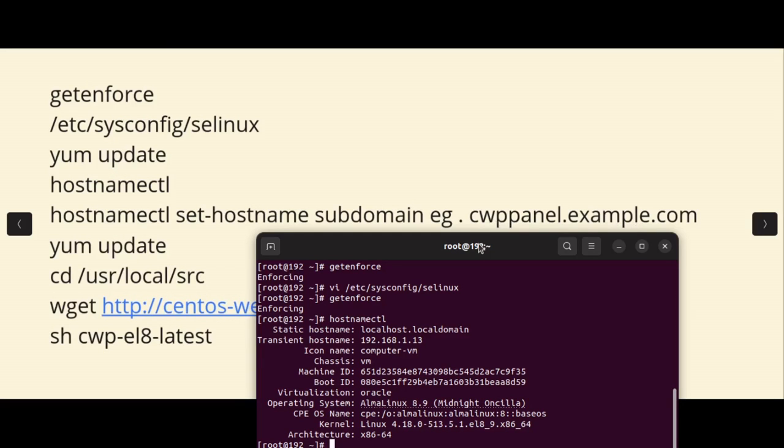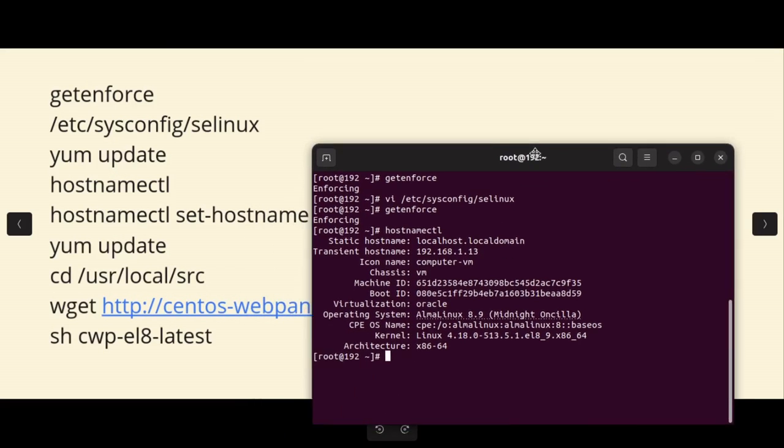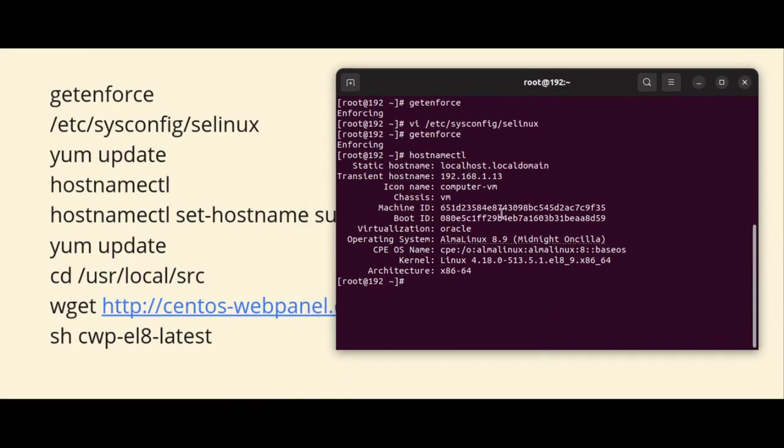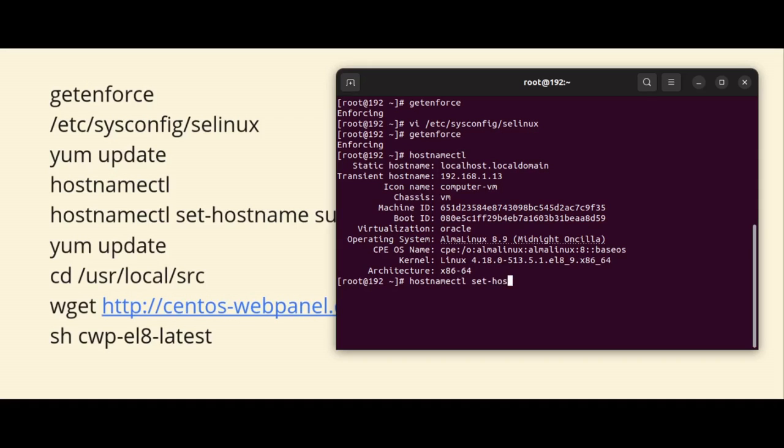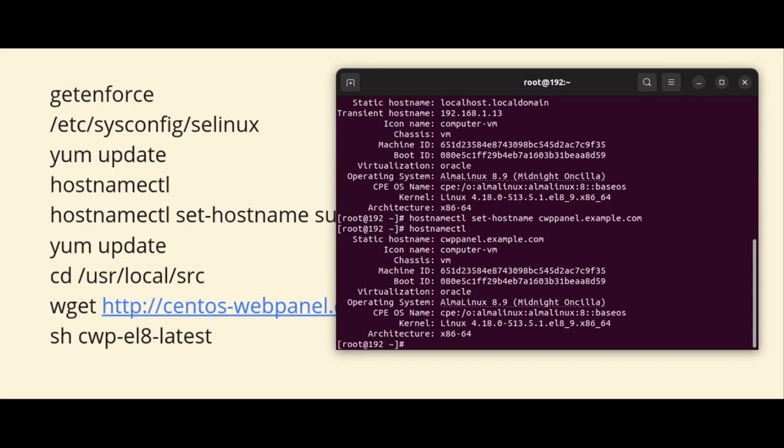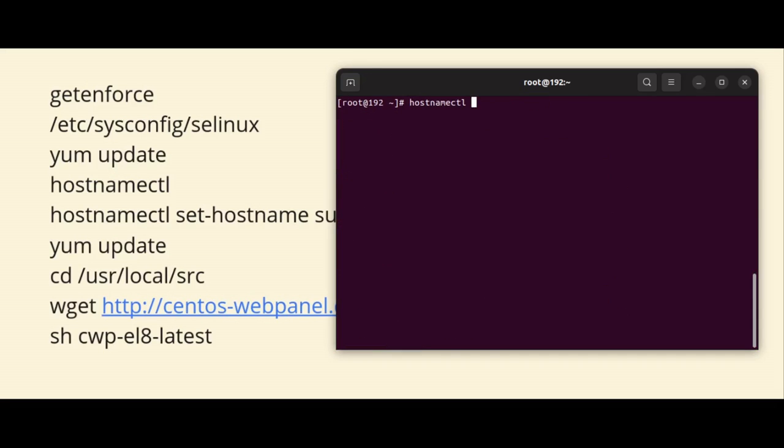You will use a subdomain, so here I am going to use cwppanel.example.com. This means you have one domain where you should create a subdomain and point it to the server. Here I am setting my hostname cwppanel.example.com. Now you can see the hostnamectl shows the hostname has been updated.